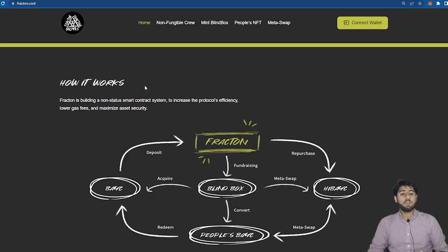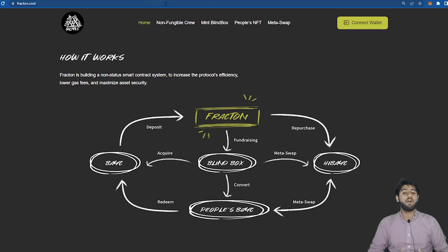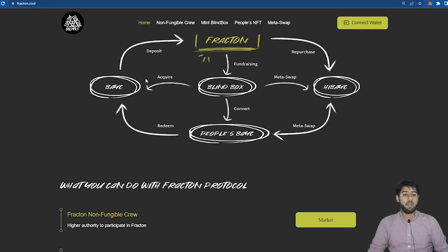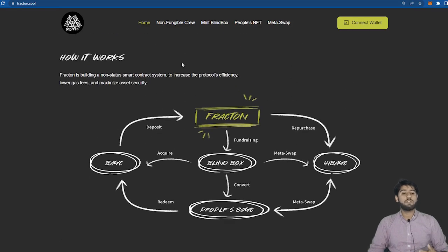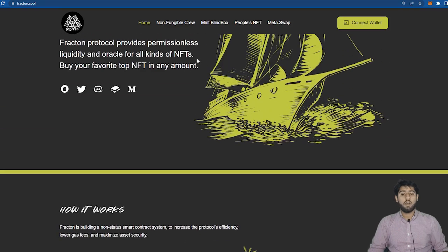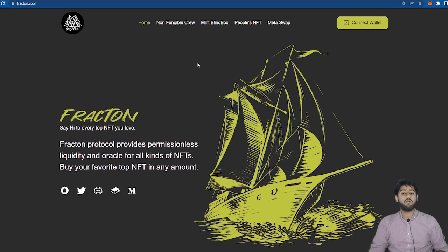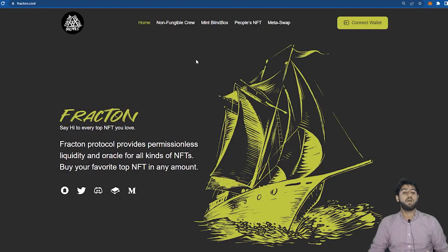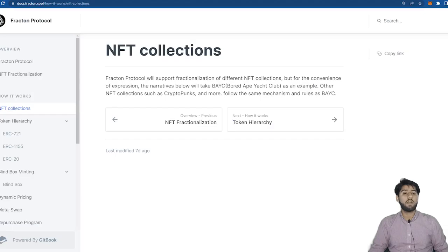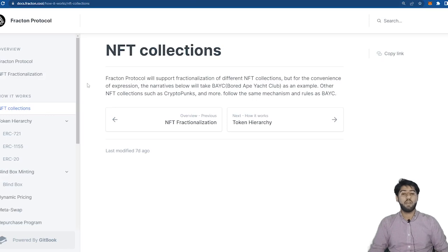For this we need to understand how the token hierarchy works in Fracton Protocol and what each token's function is. As mentioned earlier we took the example of Bored Ape Yacht Club NFT and that's what the documents have used to create a better understanding so we'll continue to use this in this video.